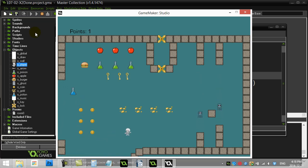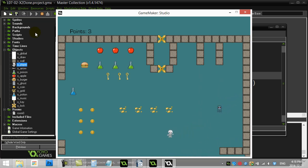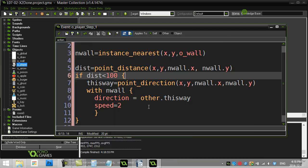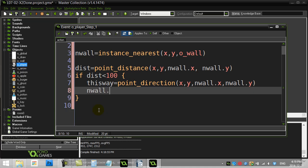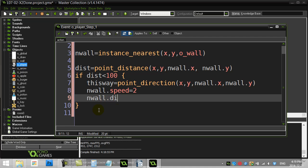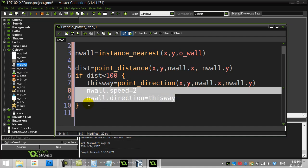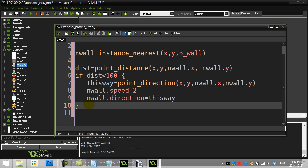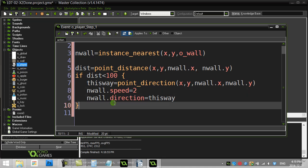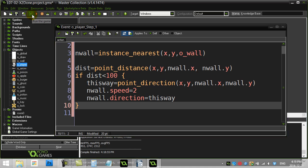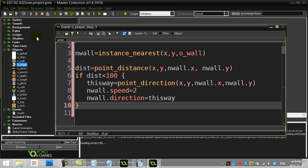Now let me show you the other way to code that. Instead of using a `with` statement, you could just do: `nwall.speed = 2` and `nwall.direction = this_way`. You'll probably look at that and go, 'that's easier' — and that's totally fine, because the ID has access to the variables. Let's give a quick proof of that running.